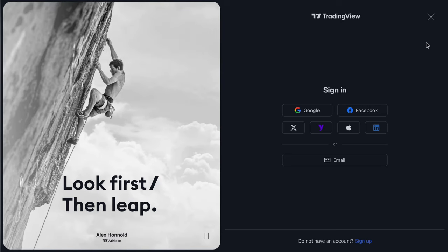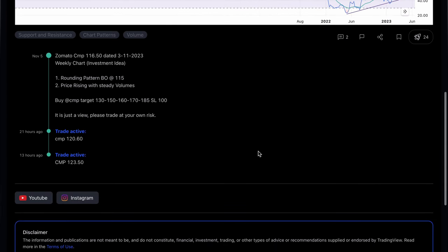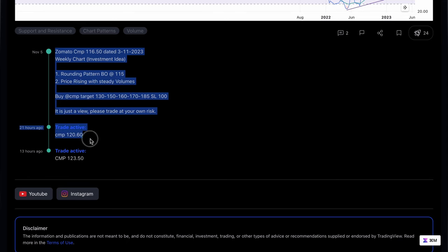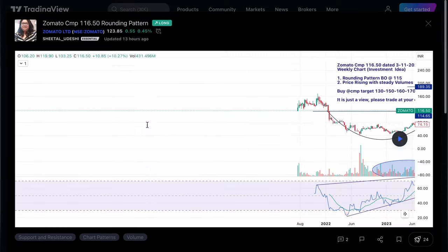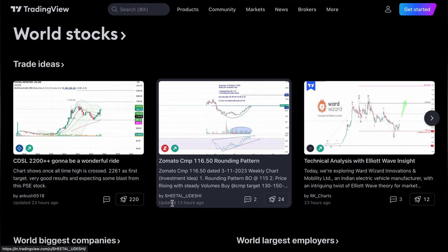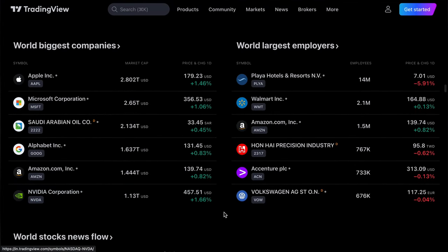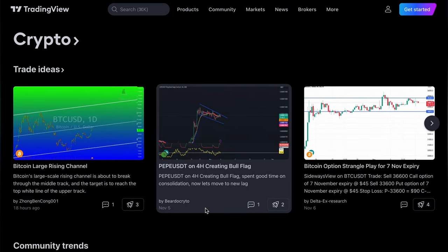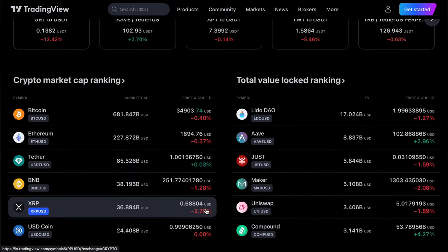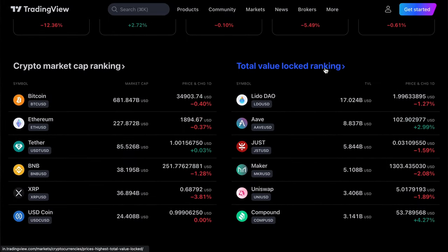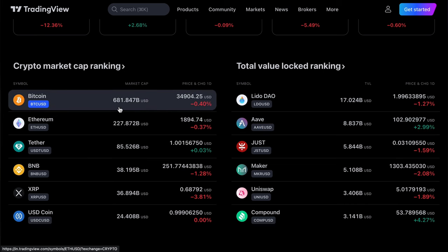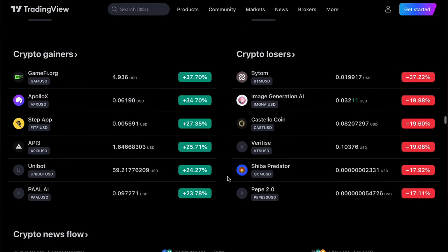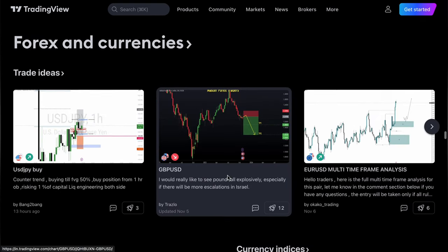You can see CDSL stock, and Zomato's CMP is shown here. After logging in, you can see analysis that top traders are posting — their reviews and chart analysis right here. You can also browse crypto: highest total value locked, rankings, crypto market conditions, and more.